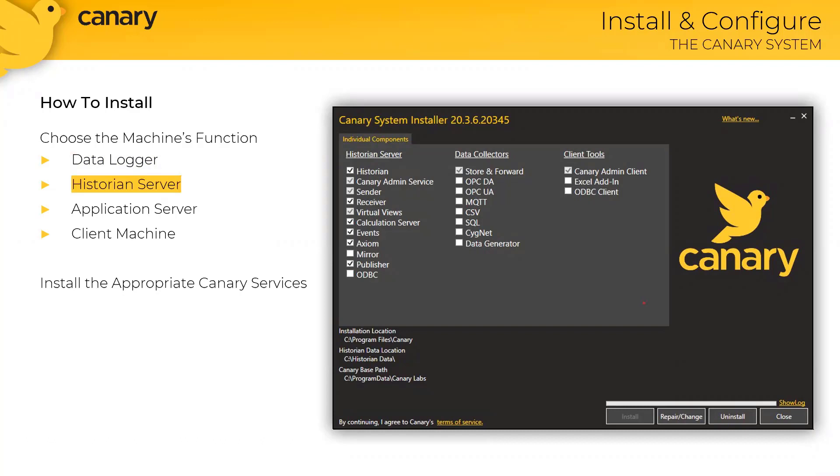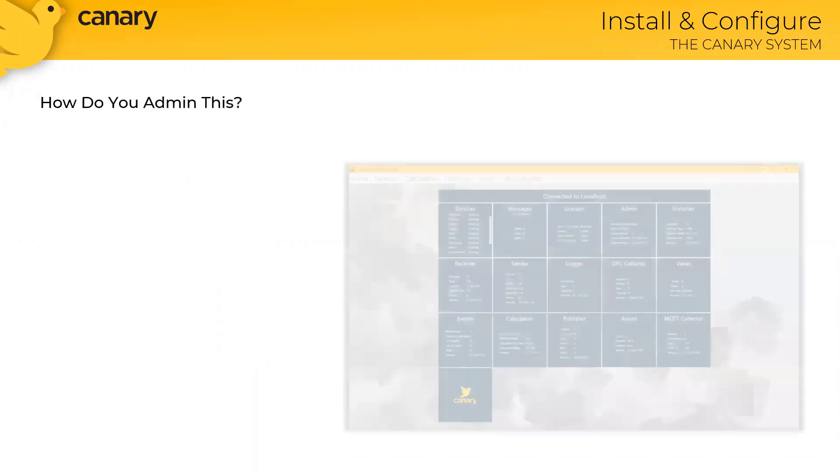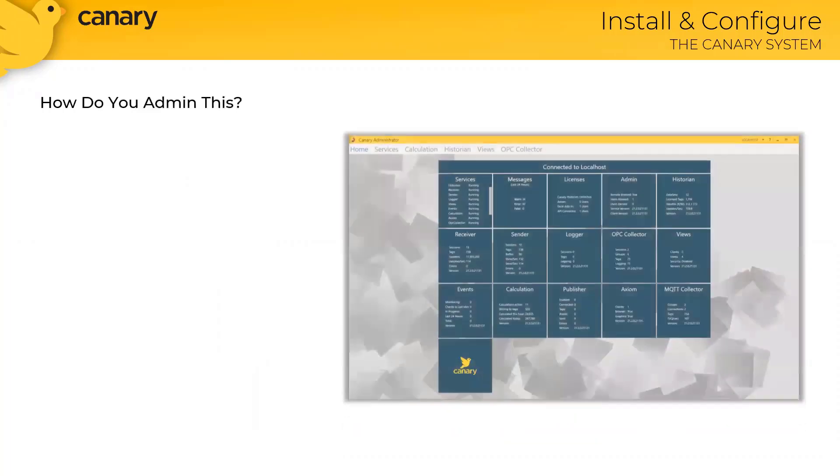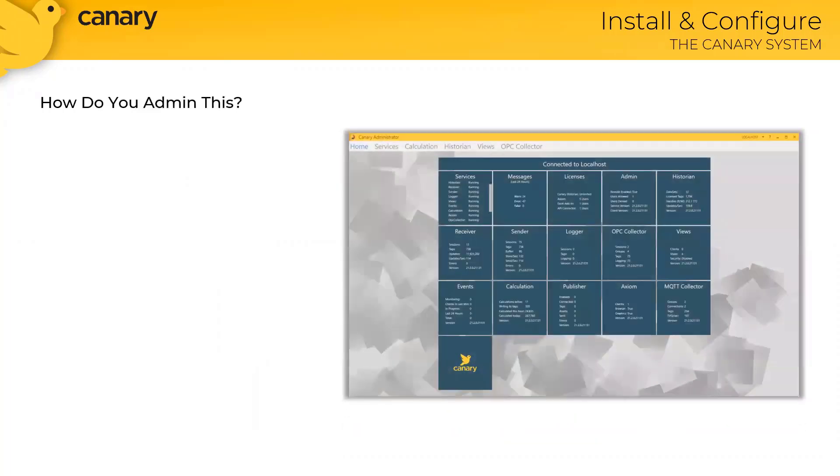Next, you'll want to launch the Canary admin application. To do so, simply search for Canary admin from the Windows Start menu.